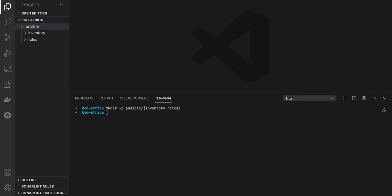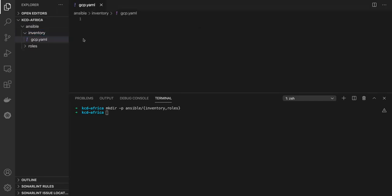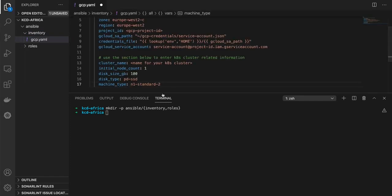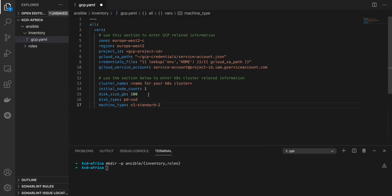Inside of the inventory folder, I will create what we call an inventory file. In our case today, the inventory file will have the declaration of all the variables that we are going to be using through our code. I have a section here for GCP-related information where I define my zone, my region, my project ID, my service accounts, and also a section where I will be defining some variables for our Kubernetes cluster.